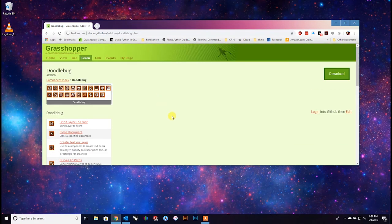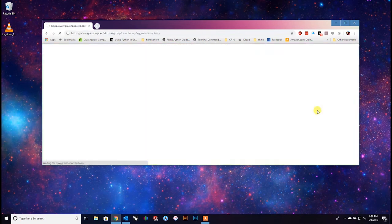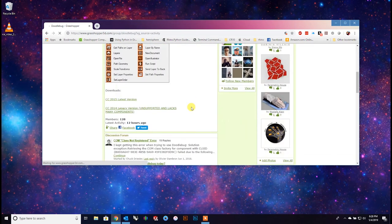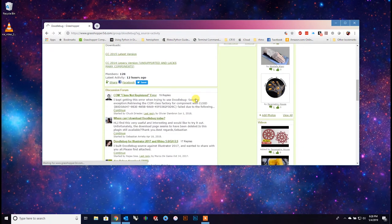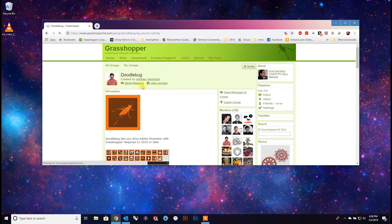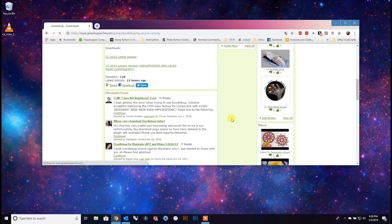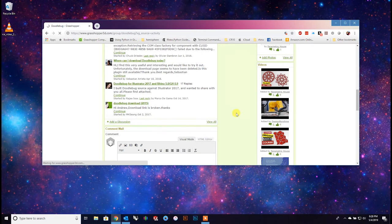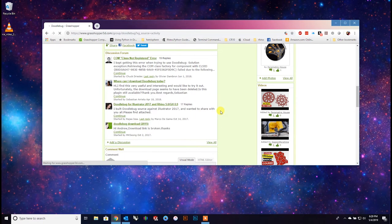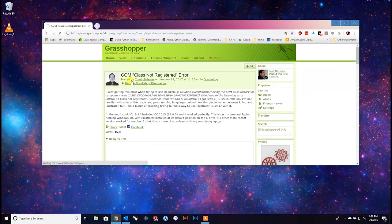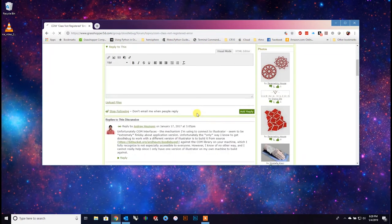I'm making this video because things are very convoluted right now. This is the splash page for Doodlebug. Andrew's done really great work, but he's a little too busy and doesn't have the resources to keep things updated right now, so that's where I'm going to step in. I've been studying this one for quite a while.